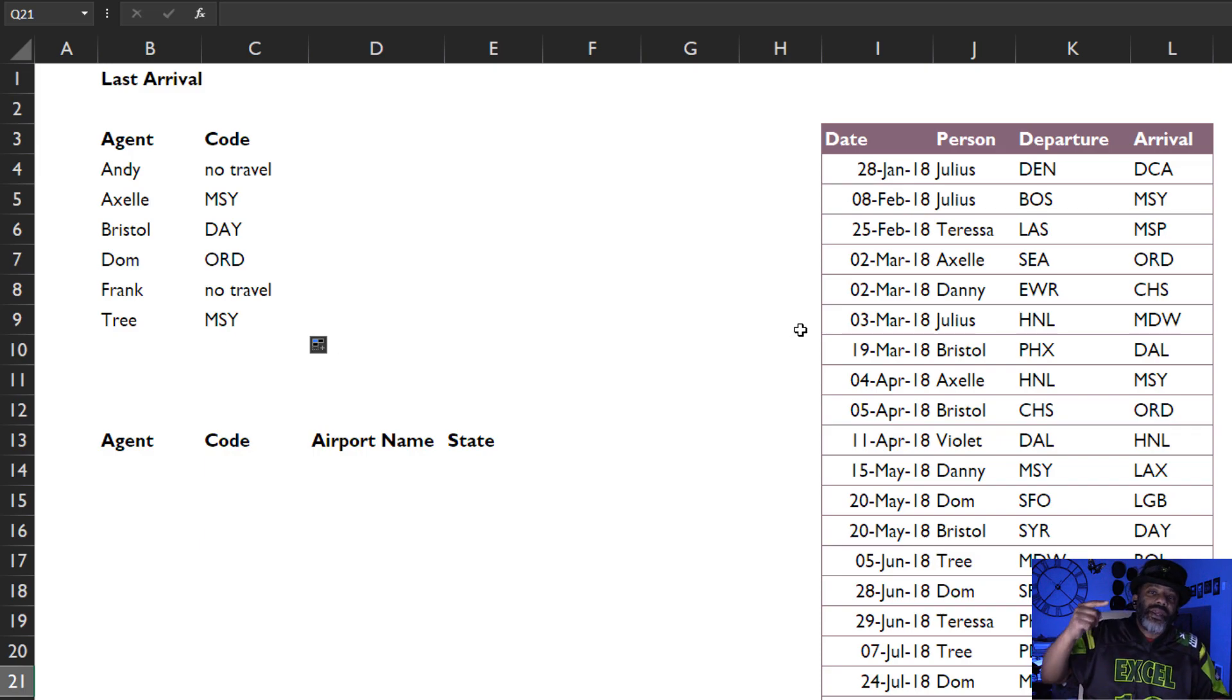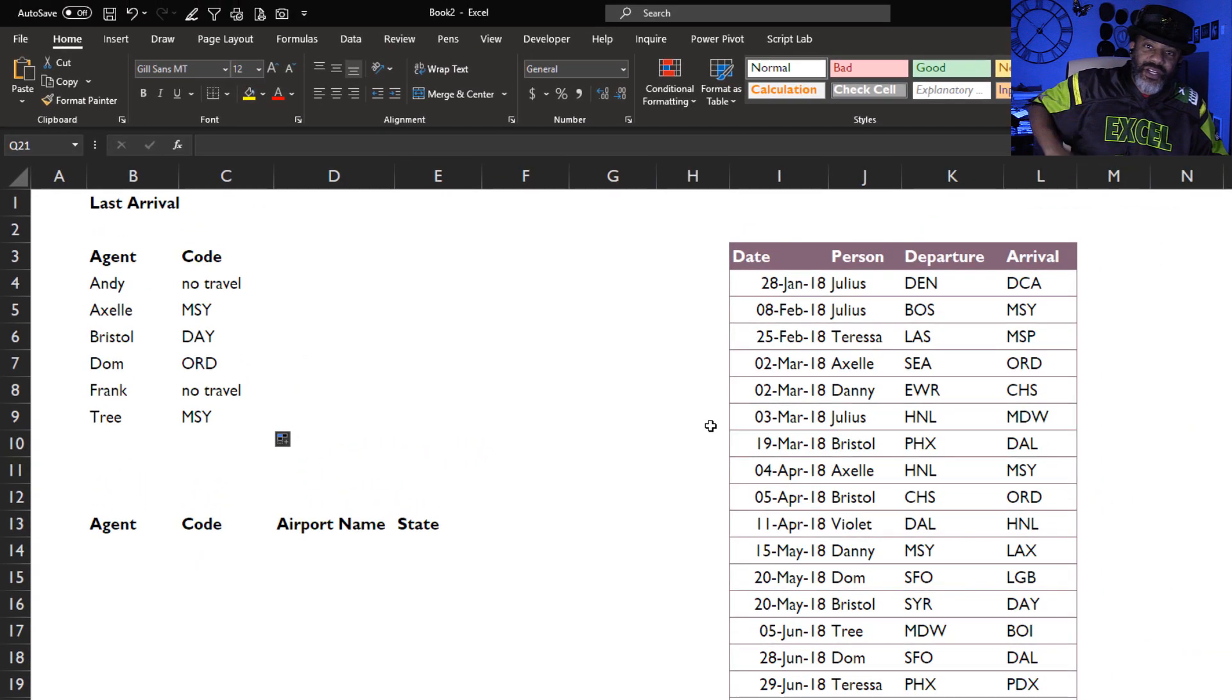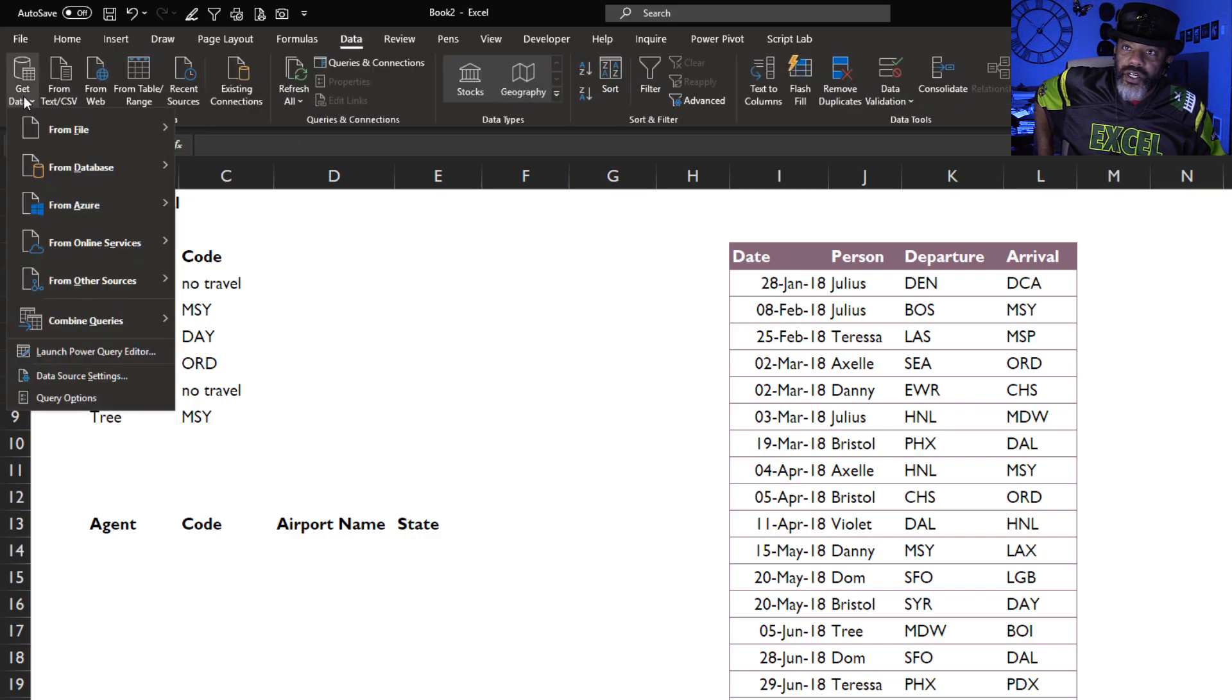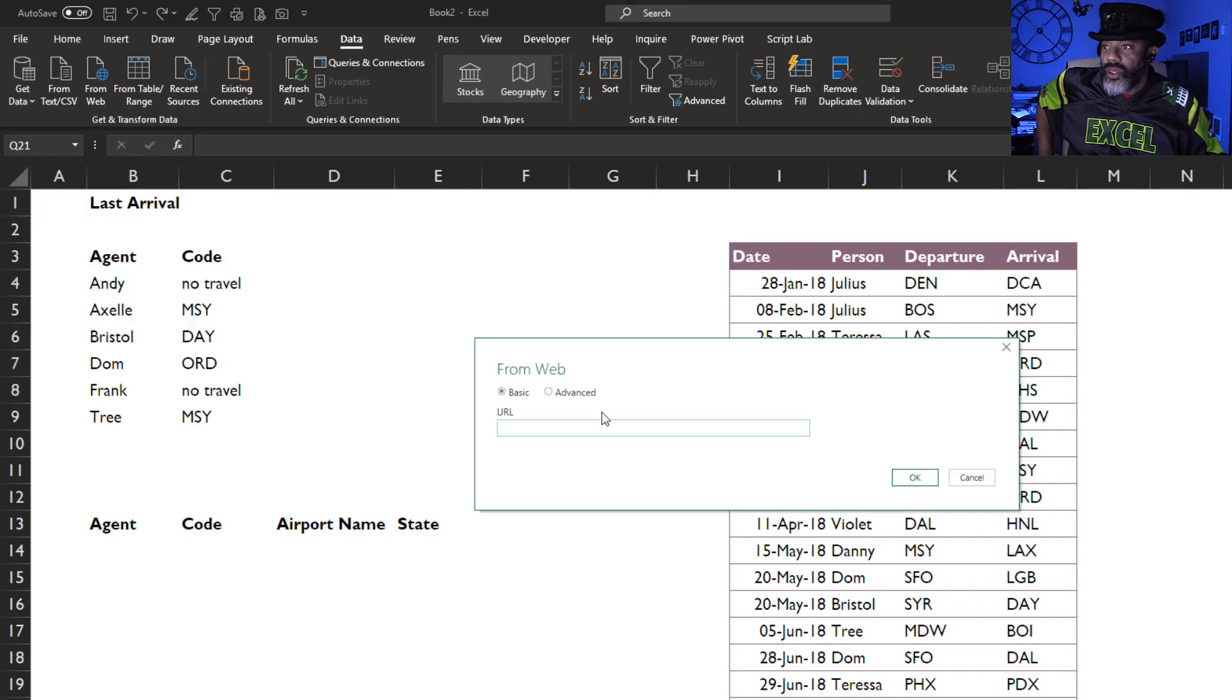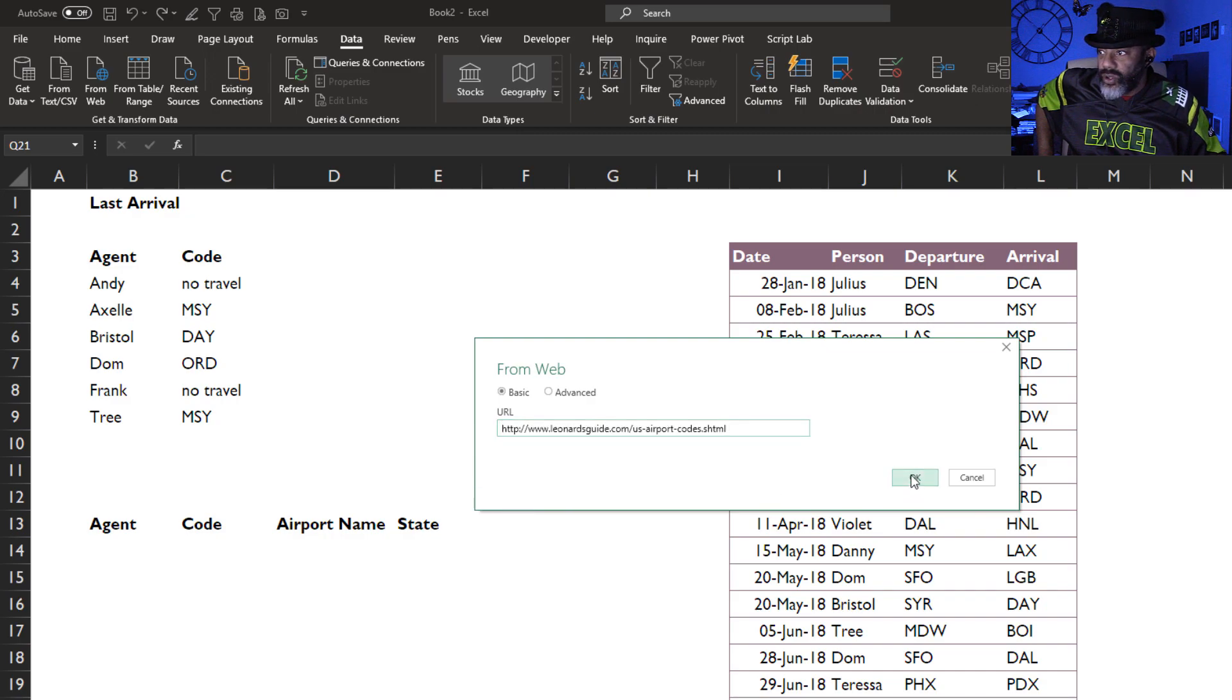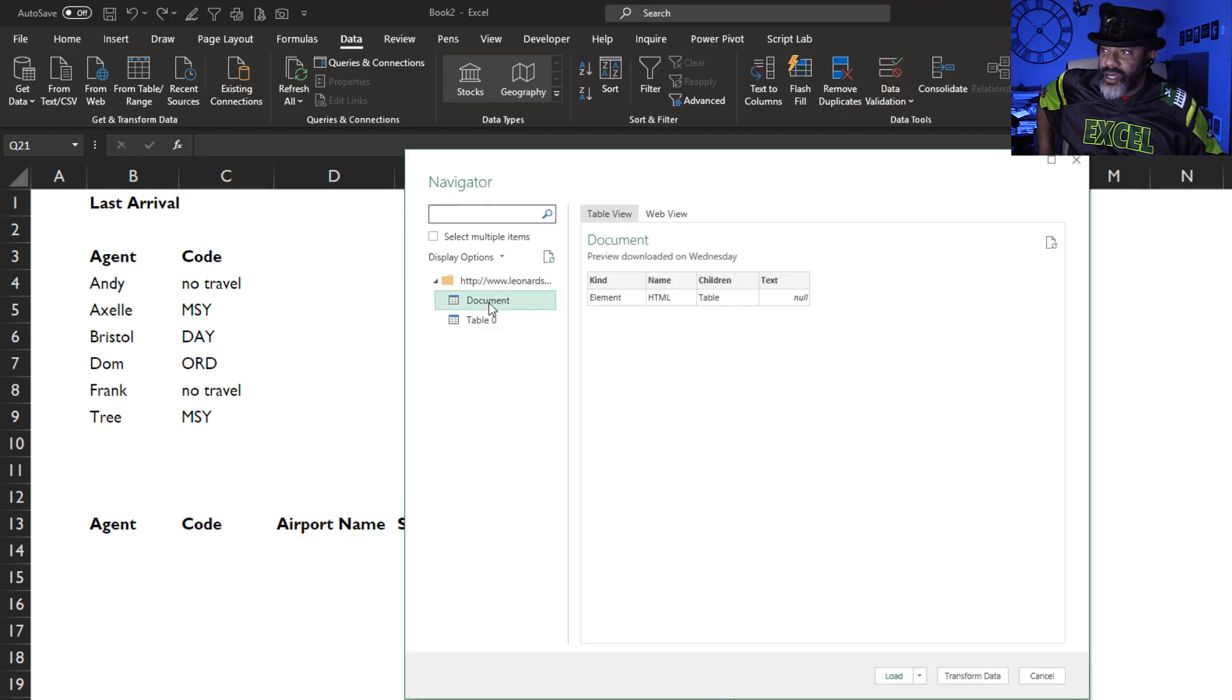All right, Data, Get Data, From Other Sources, From Web. Here's the URL, paste, okay. What do we want to get? Let's see, document, no, table. That's what we want.